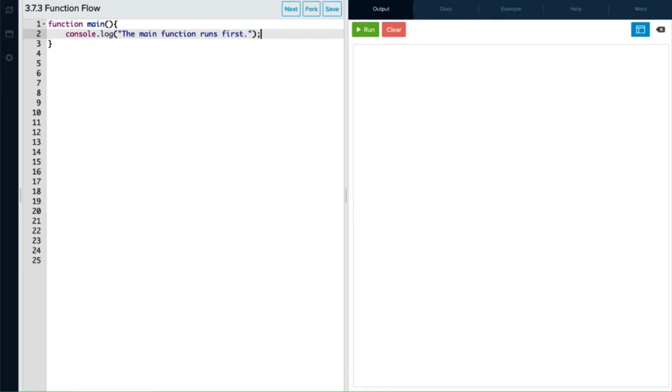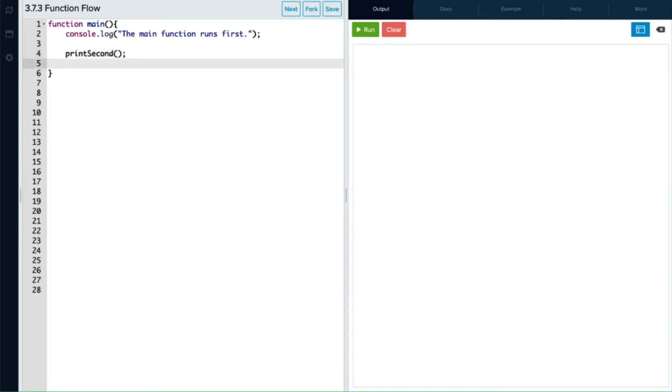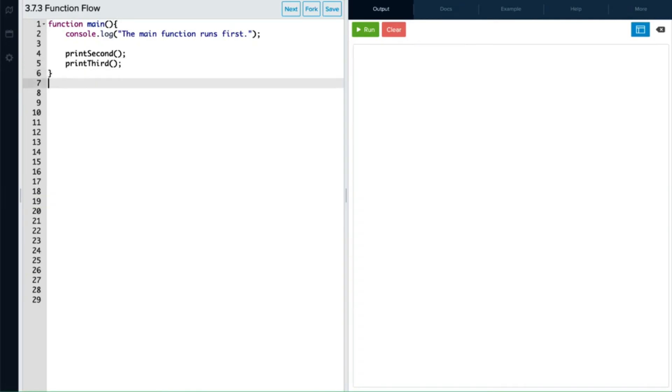And now we're going to call a couple more functions. We're going to call a printSecond function and add our semicolon at the end and a printThird function. We haven't written those functions yet, but we're going to call each one of those.